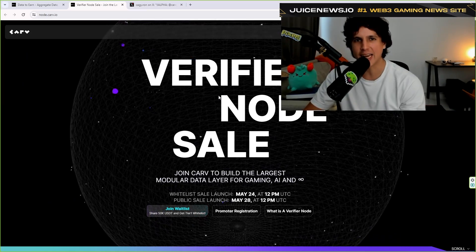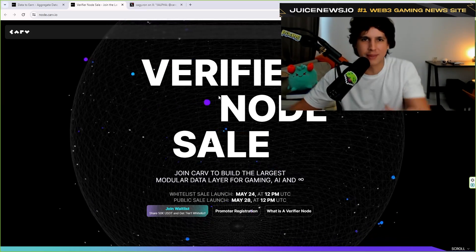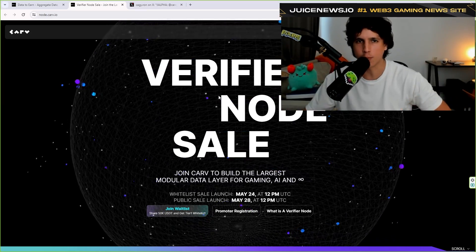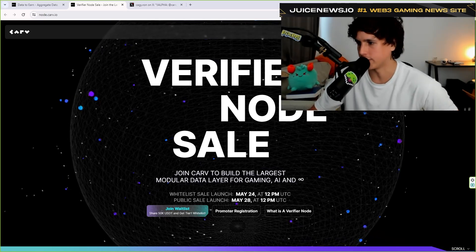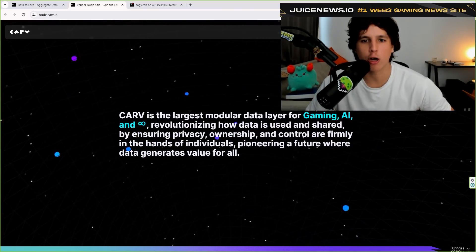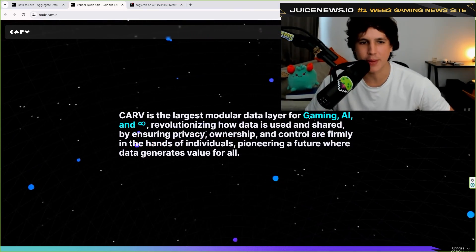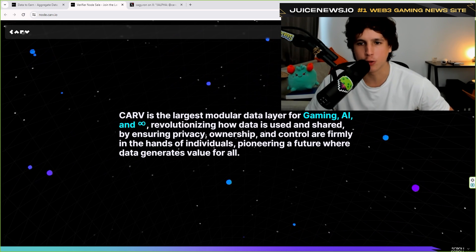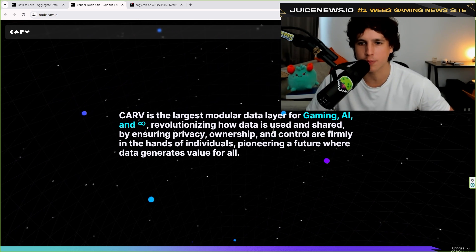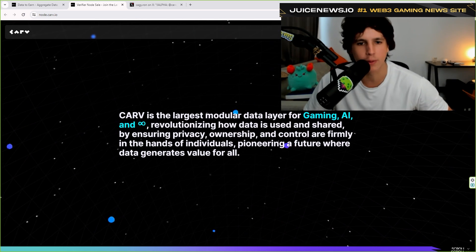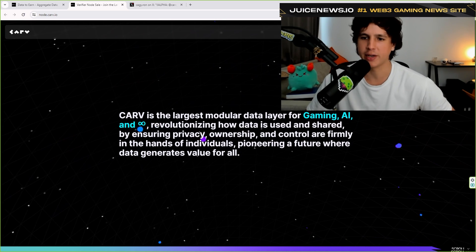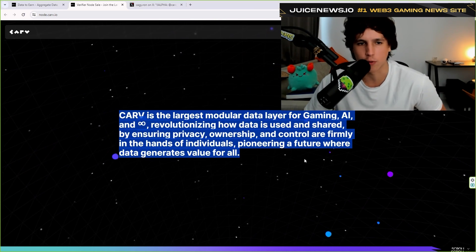Make sure you guys like, make sure you guys comment, make sure you guys subscribe. This is time sensitive. So let's jump right into it. All right. So what is CARVE? CARVE is the largest modular data layer for gaming AI, revolutionizing how data is used and shared by ensuring privacy, ownership, and control are firmly in the hands of individuals pioneering a future where data generates value for all.